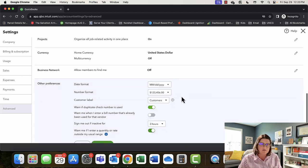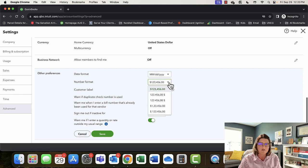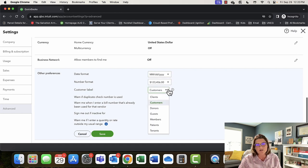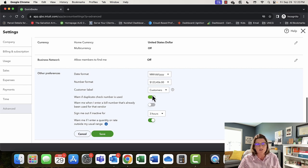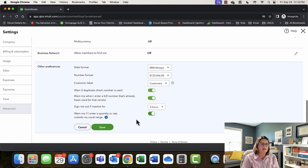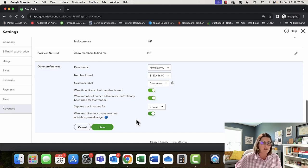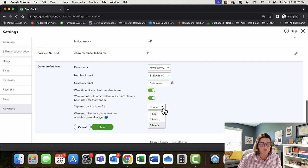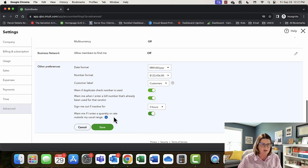Other preferences: how do you want your dates and numbers to look? What do you call your customers? I call mine clients — you might call yours donors, guests, members, whatever. You can change that here. Warn if a duplicate check number is issued — always turn that on. Warn me if I enter a bill number that's already been used for that vendor — I always turn this on too. Everybody makes mistakes, so the more things I can set up to keep myself from doing things I don't want to do, I use those tools. Sign me out if inactive for how many hours — in a high-traffic office, set to one; quiet office, set to three.